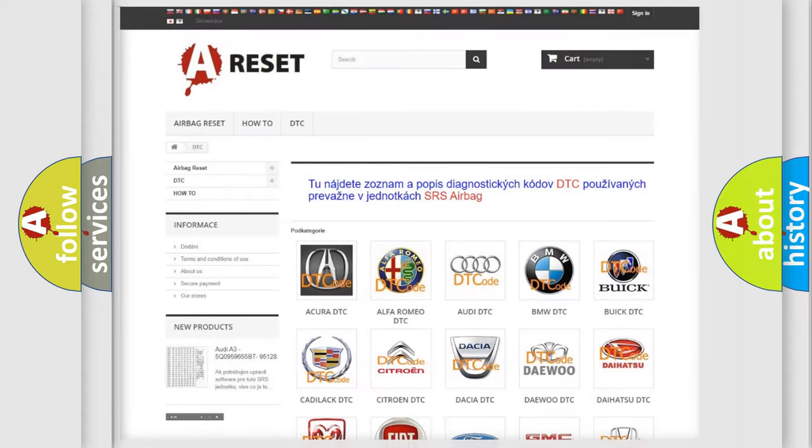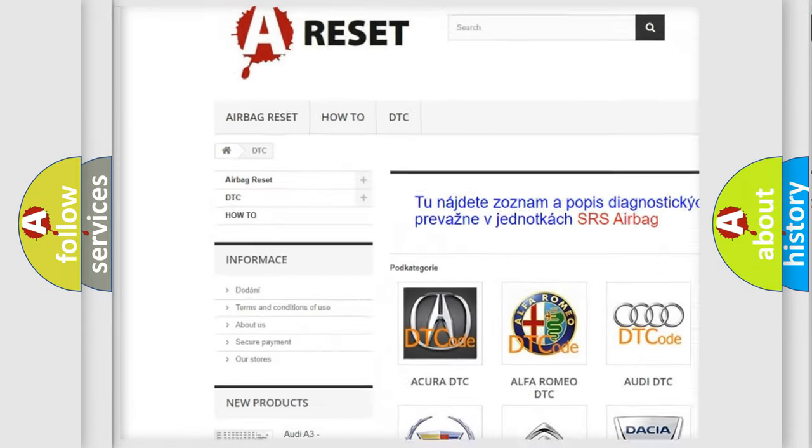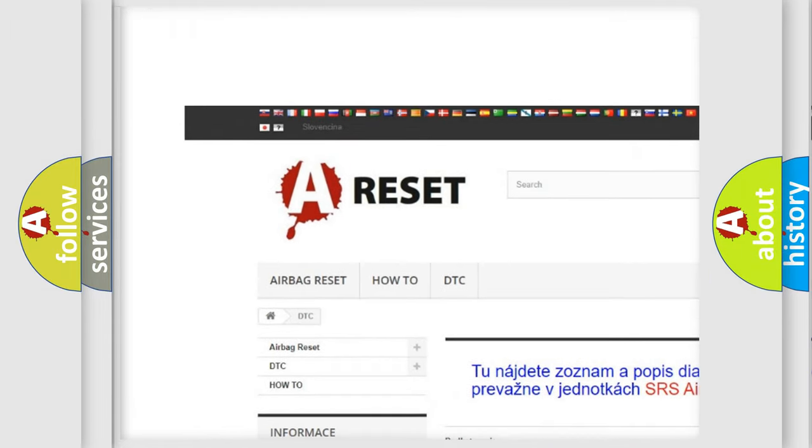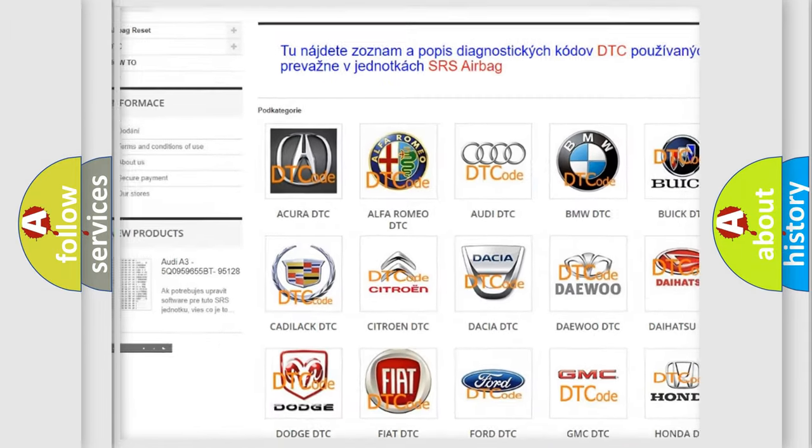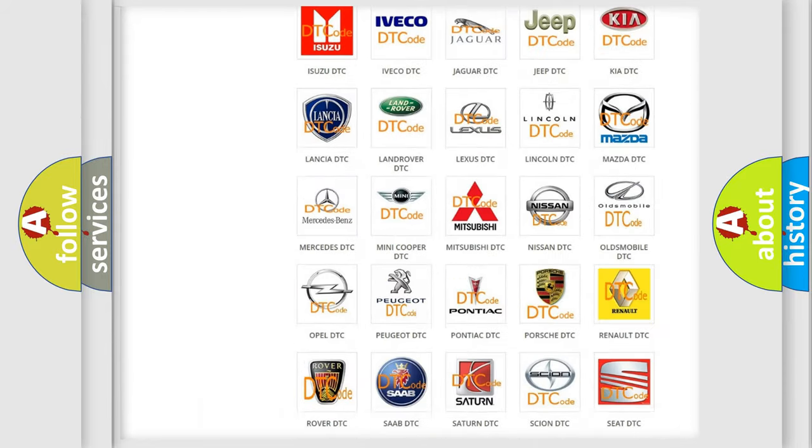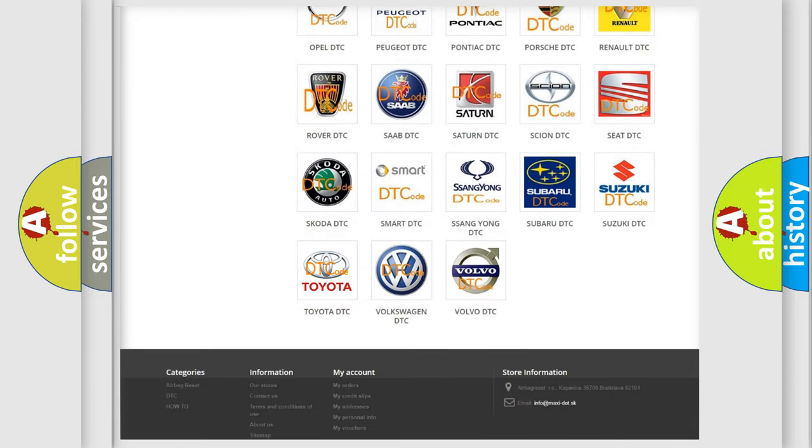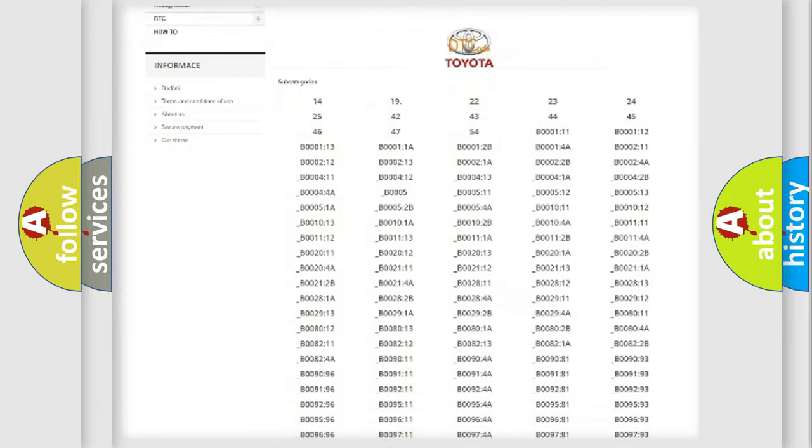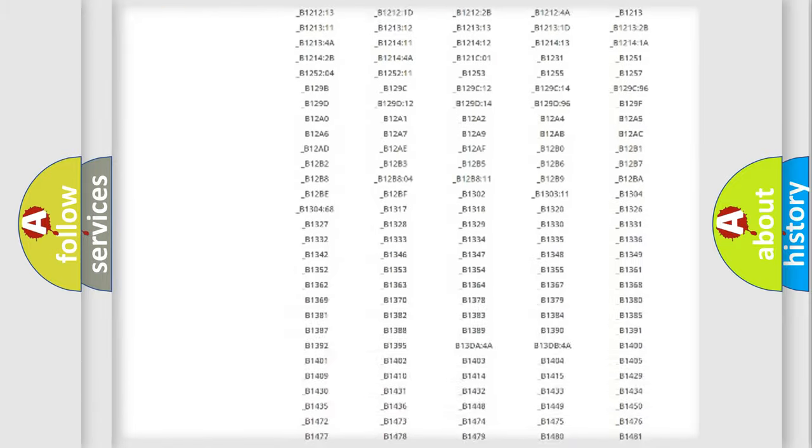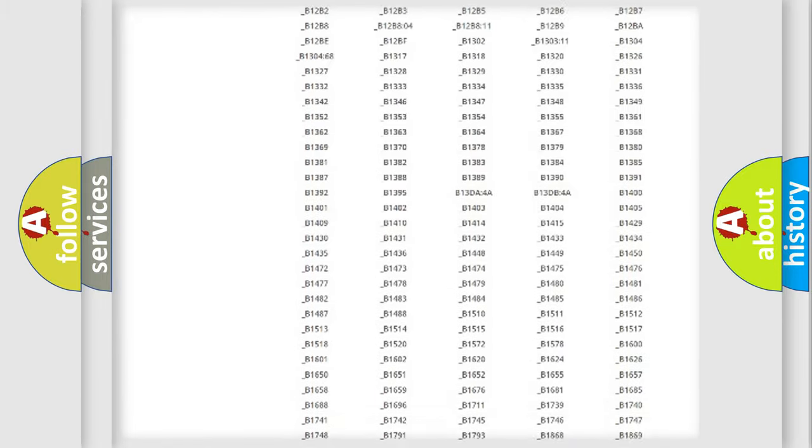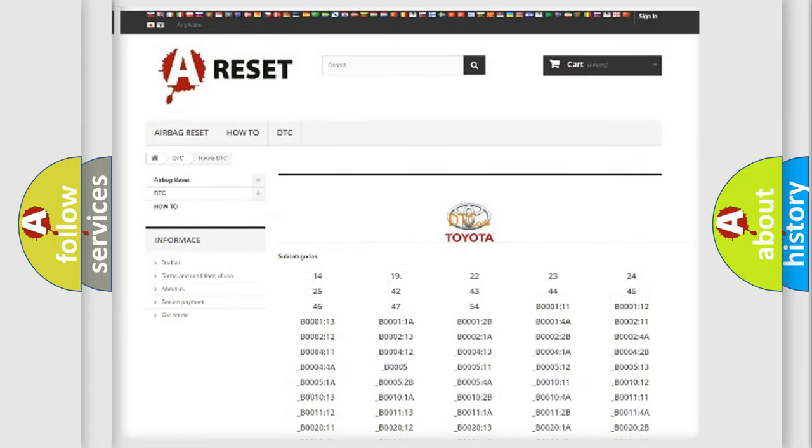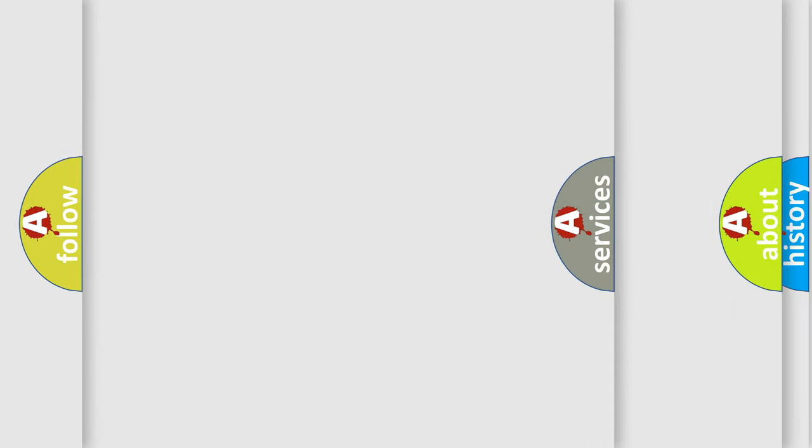Our website airbagreset.sk produces useful videos for you. You do not have to go through the OBD2 protocol anymore to know how to troubleshoot any car breakdown. You will find all the diagnostic codes that can be diagnosed in Toyota vehicles. Also many other useful things.